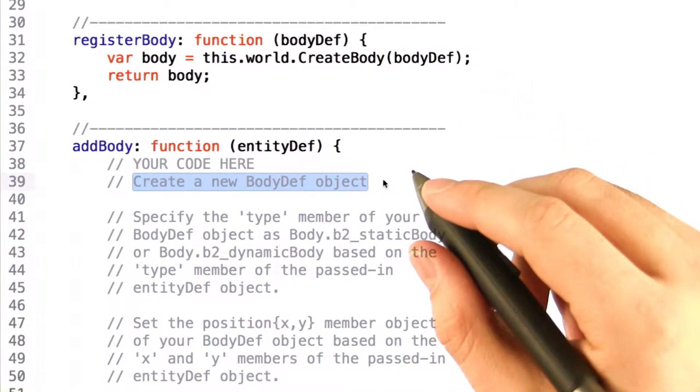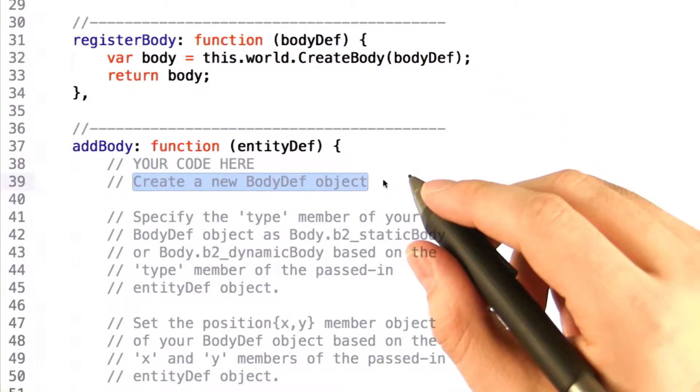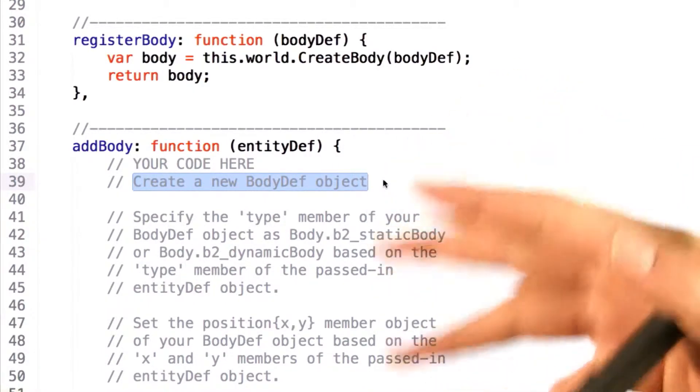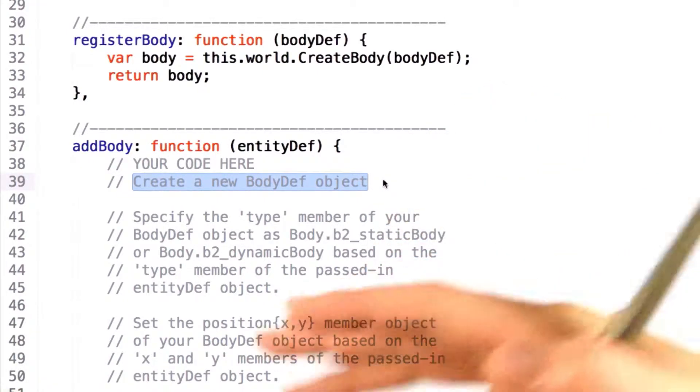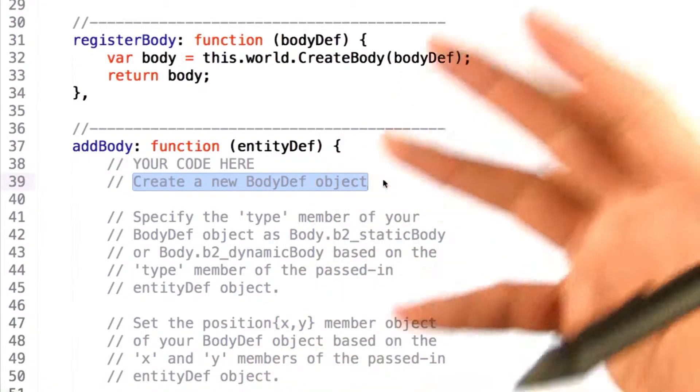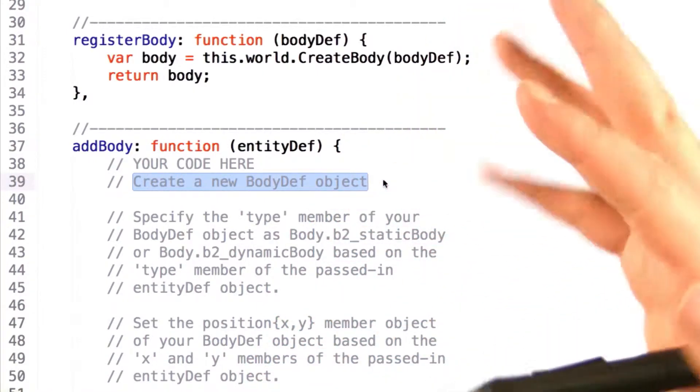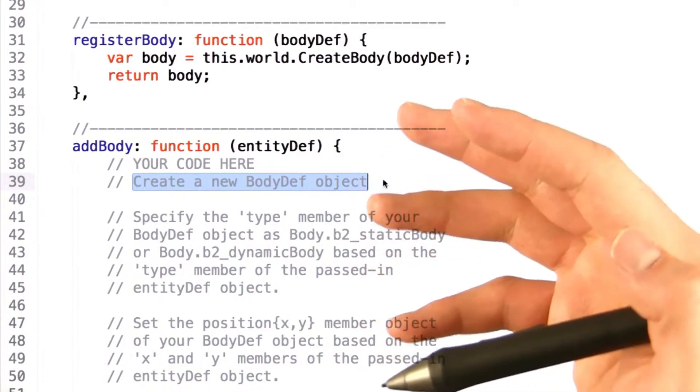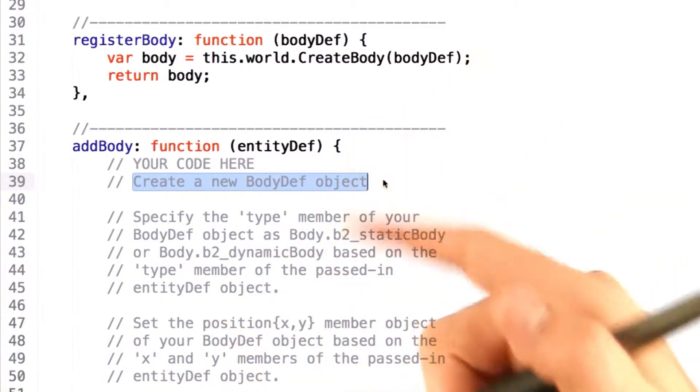For example, whether or not it's dynamic or static. Think of static objects as the ones that will never move in your environment: walls, trees, stone chickens, things like that. Dynamic bodies are the ones that move and can react to physics.